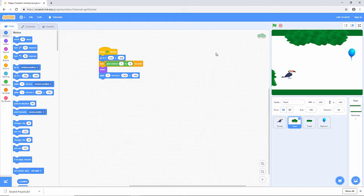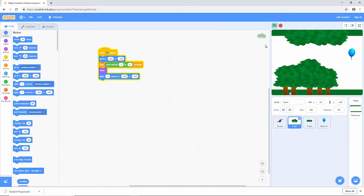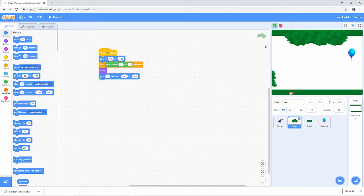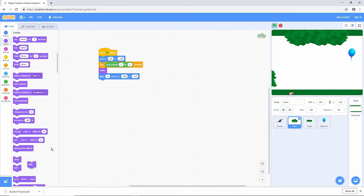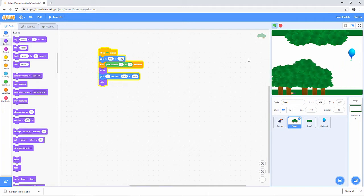Let's give this a go. We're waiting a random amount of time, and then the trees glide across. And I want to hide them at the end, so let's go to Looks and Hide. Let's try that again — a random amount of time, trees move across, and then they disappear.